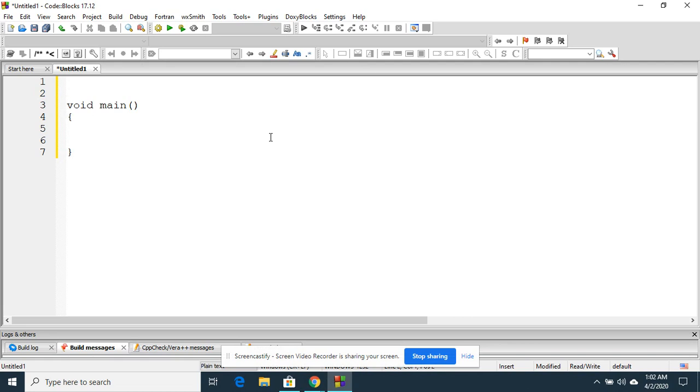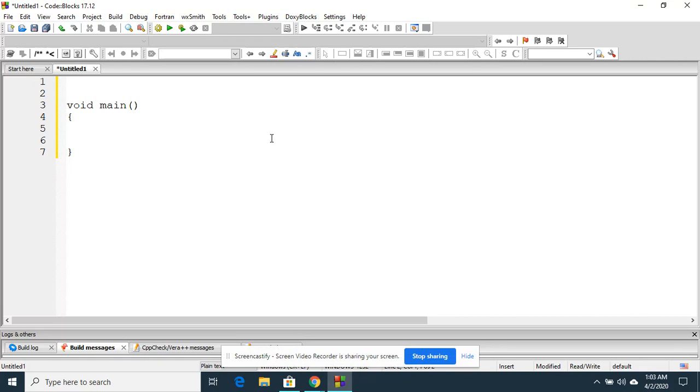We need to include some of the important header files. A header file is nothing but it will add the predefined functions which are already developed by the pre-developers. So now for our printf statement, we are going to add standard input output header files, #include<stdio.h>.